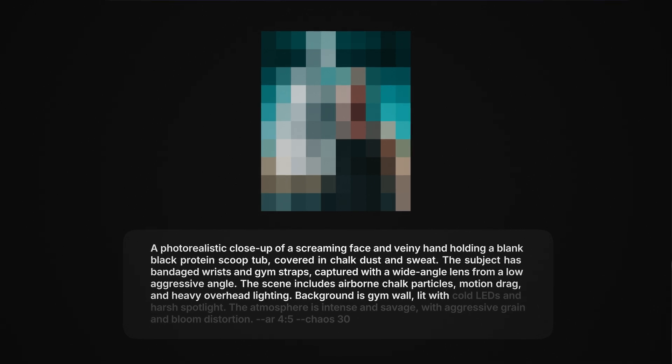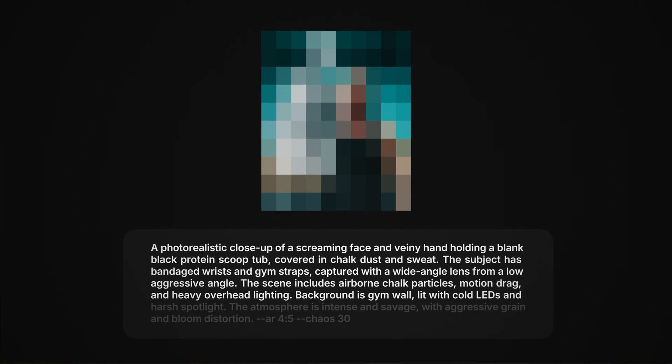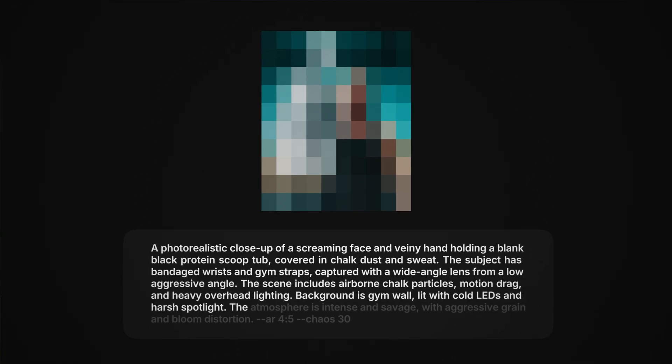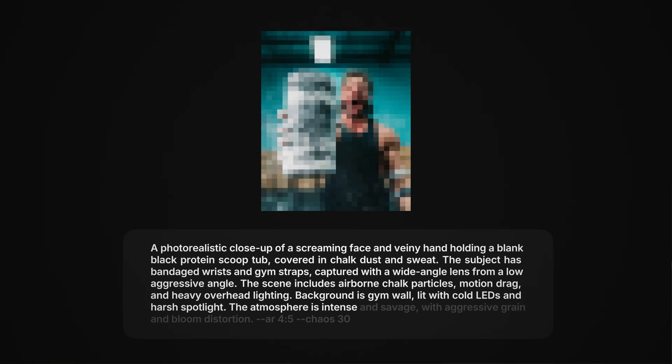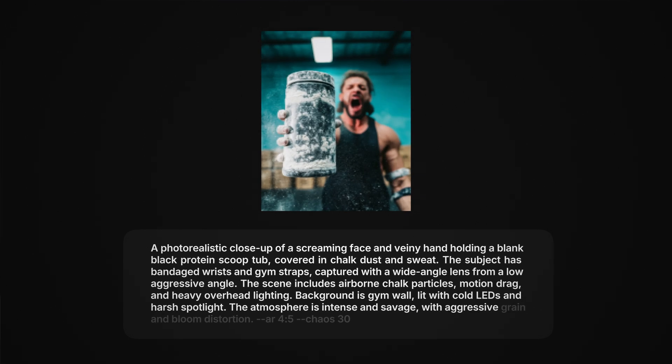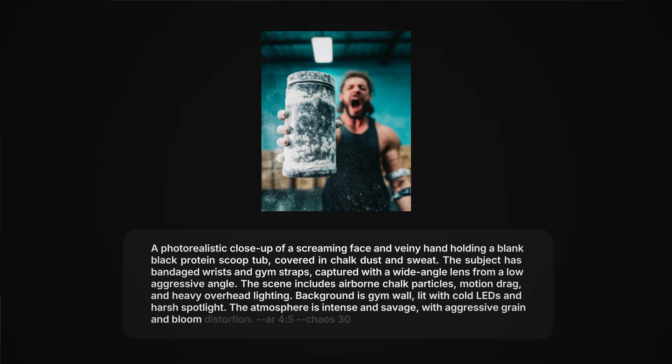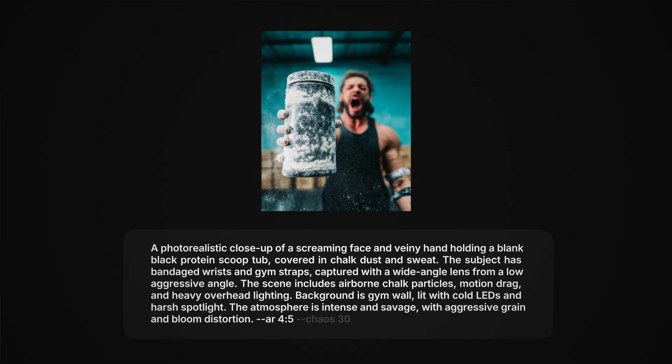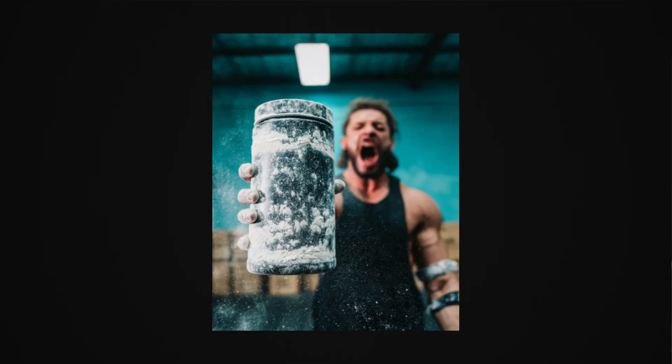The background is a gym wall, lit with cold LEDs and harsh spotlight. The atmosphere is intense and savage with aggressive grain and bloom distortion. And here's what it came out like. Now, we can actually take this image and take it further.